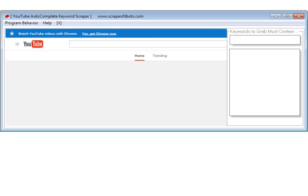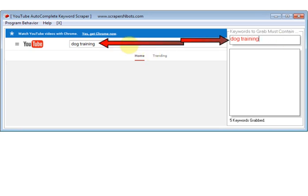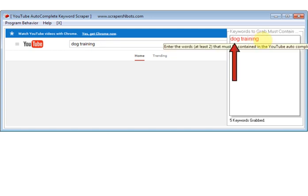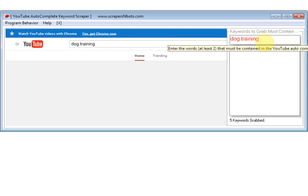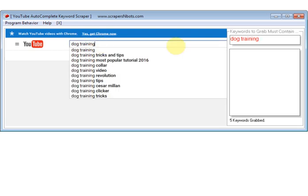So for example, let's say you want to make videos and grab keywords related to training a German shepherd. You'll notice that when I'm typing, that keyword phrase appears over here in the YouTube search box as well. I put the word 'dog training' over here, so what this is telling the software program is that only grab auto complete or auto suggest keyword phrases that drop down that contain the word 'dog training' in them.